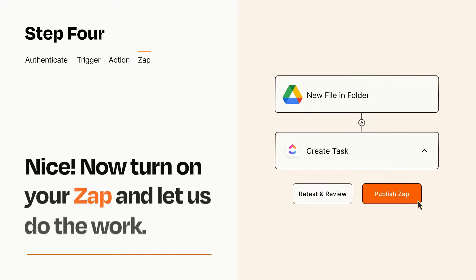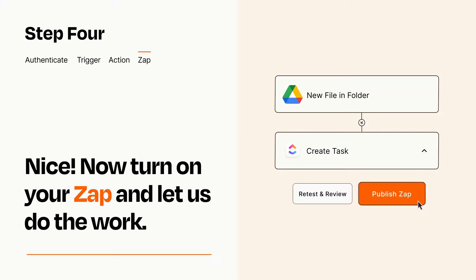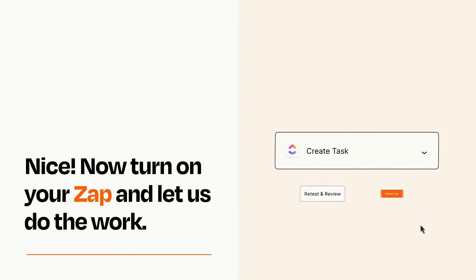Turn on your Zap and Zapier will start doing your work for you. Zapier can be as simple or as complex as you'd like and connects with thousands of apps, more than any other platform.